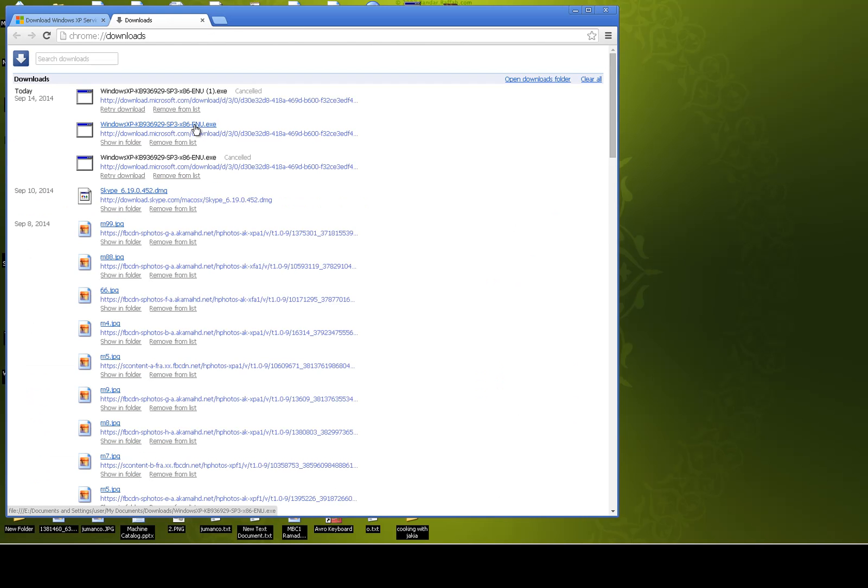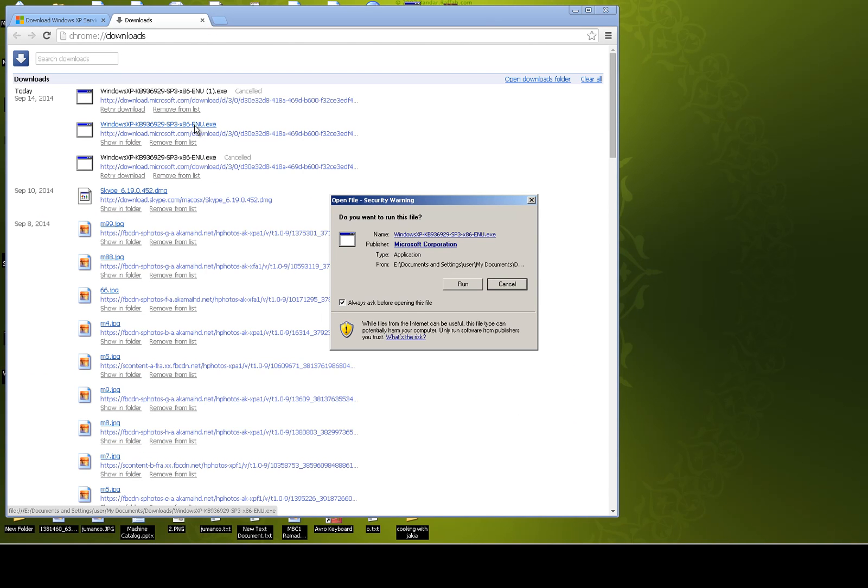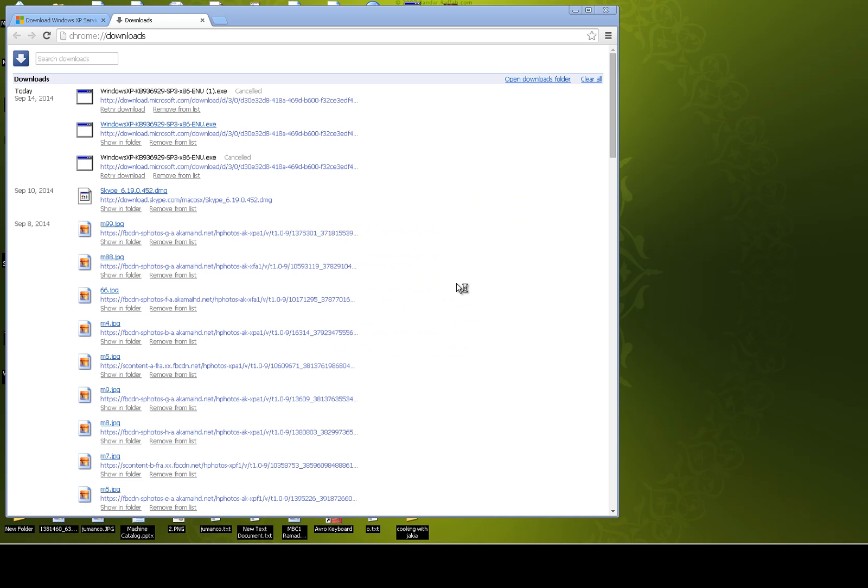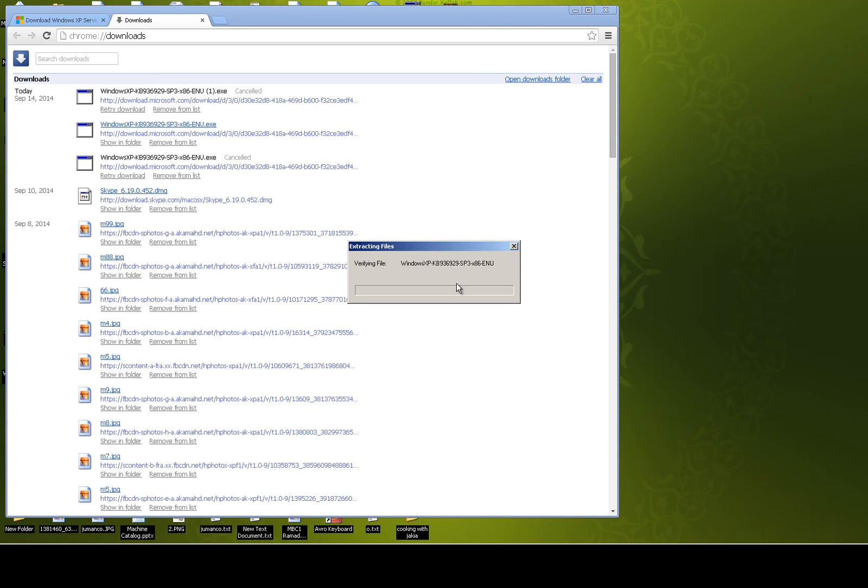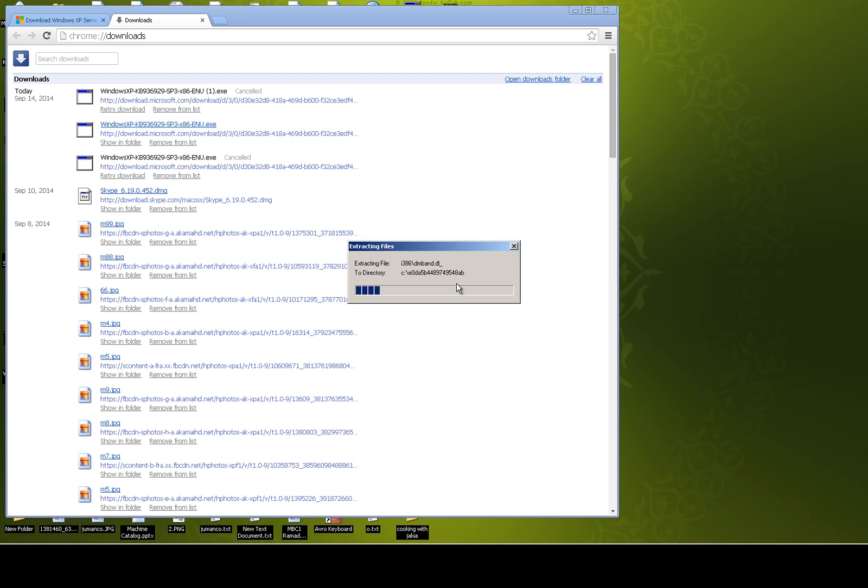Once you have downloaded it, just click on it, then click on run. It is now extracting the files from the setup file.